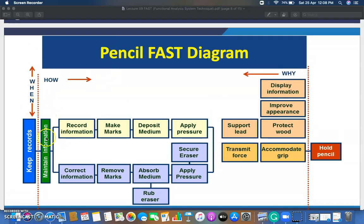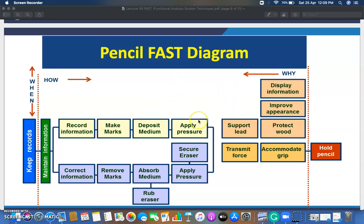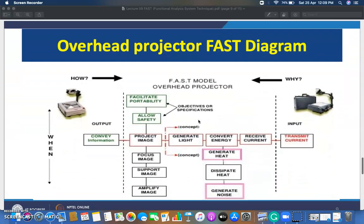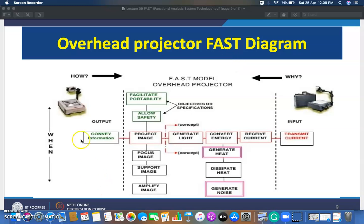For the pencil, the basic function is to write something. You can see the basic functions are 'keep records' and 'maintain information.' From the basic function, we move to secondary functions: 'record information,' 'make marks,' 'deposit medium,' 'apply pressure' — there are numerous functions. Moving left to right asks 'how,' and right to left asks 'why,' helping you build up the pencil FAST diagram.